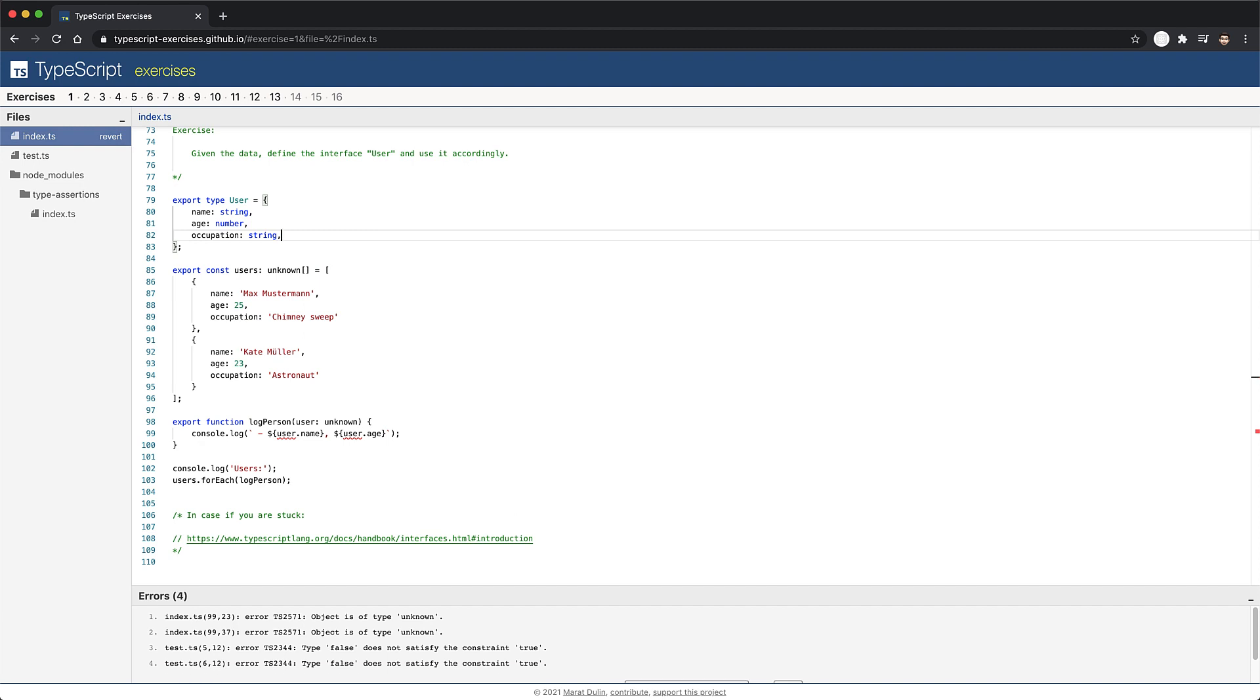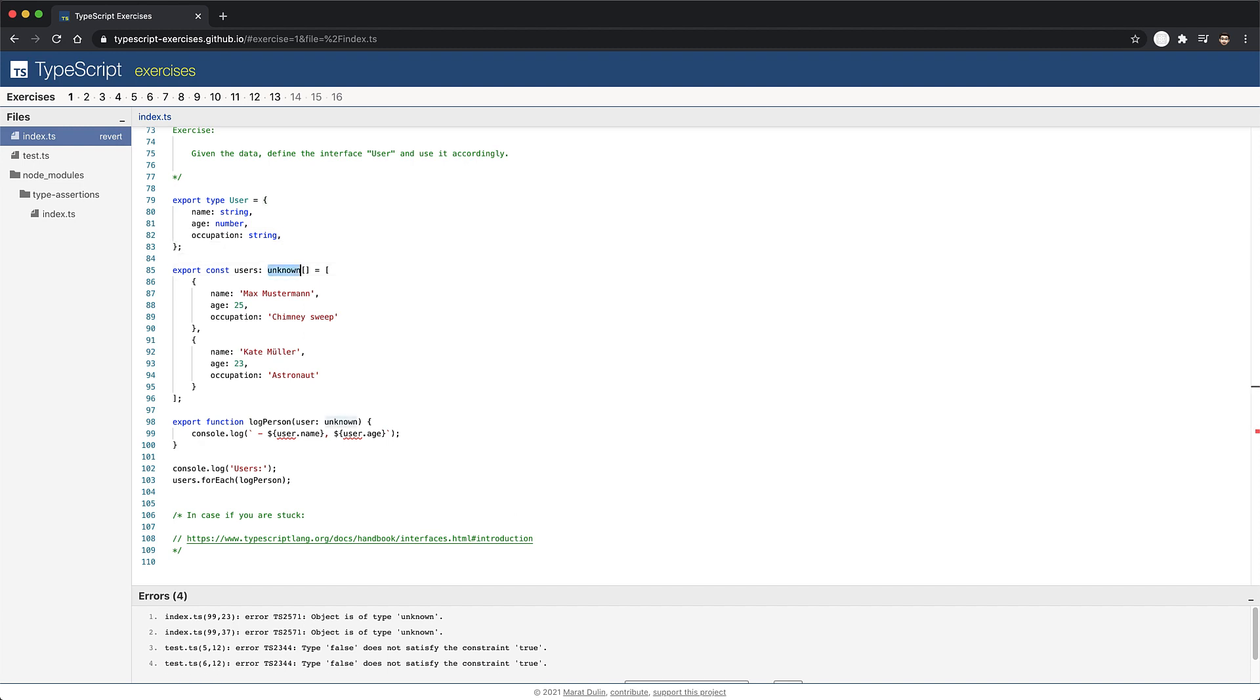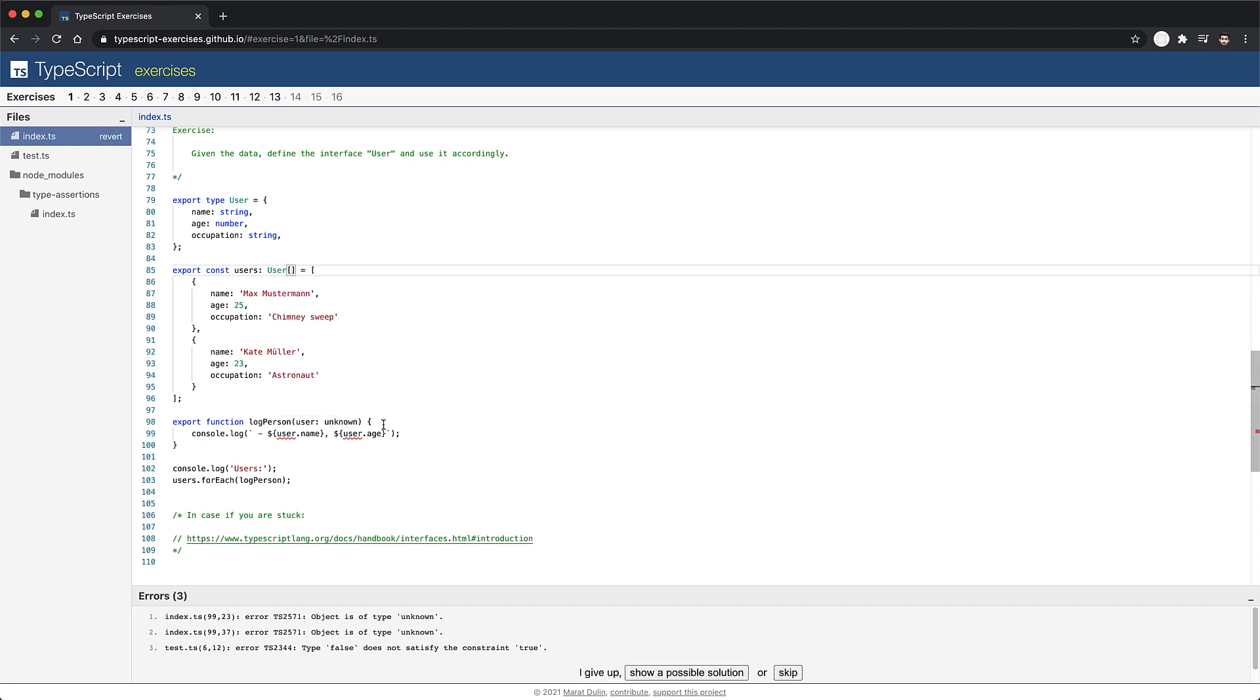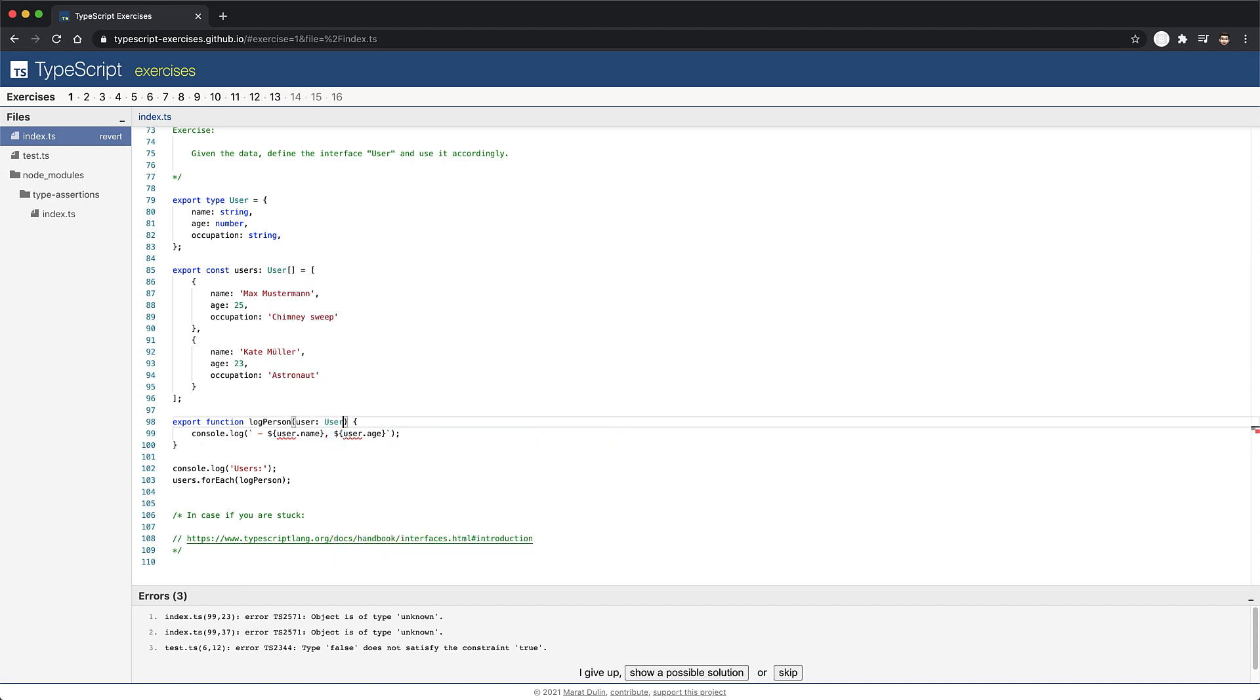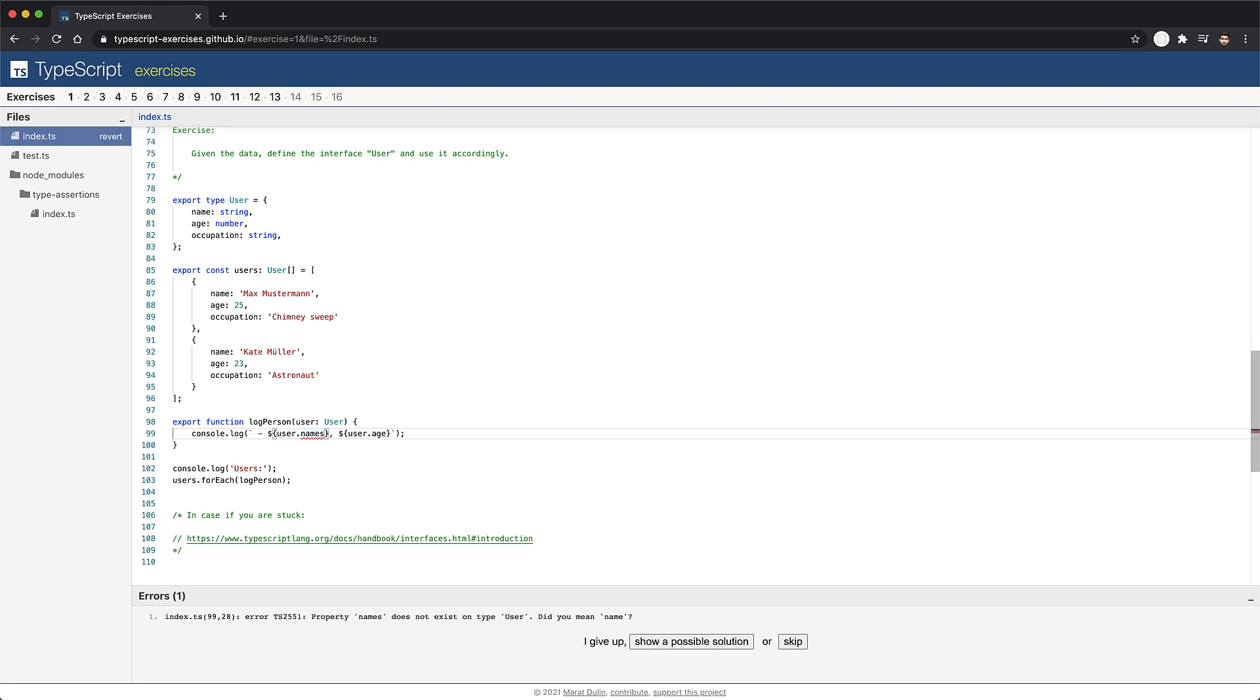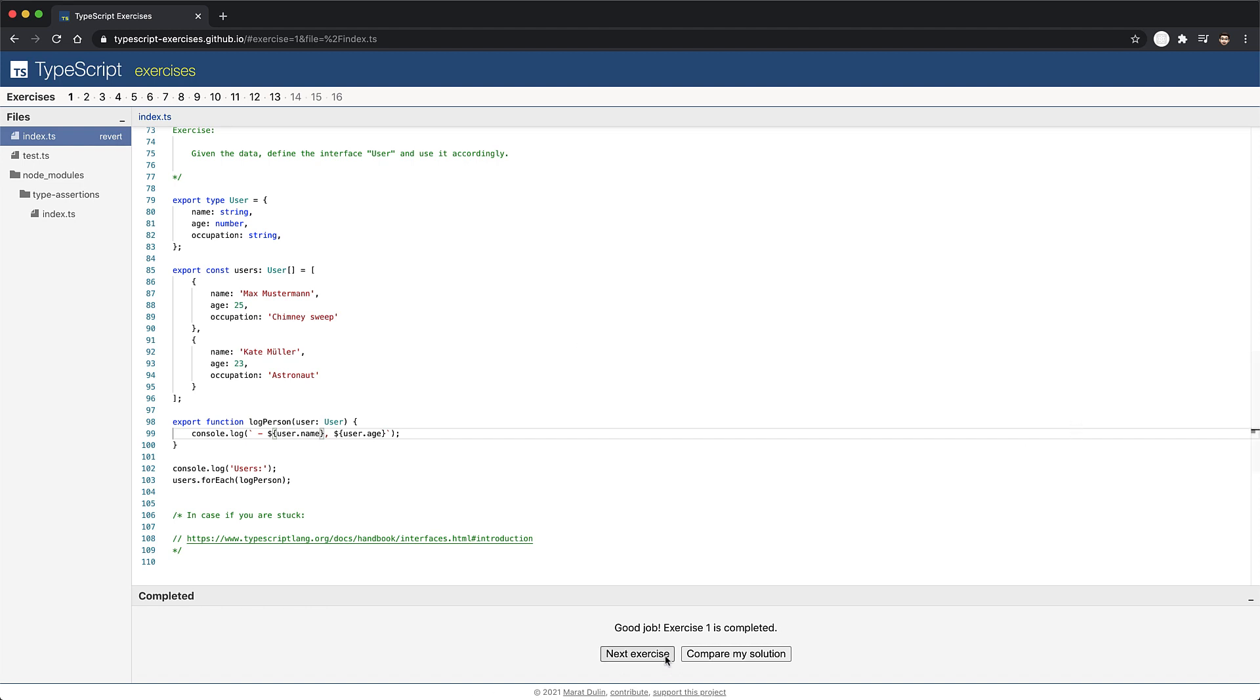Now once we have this type declared, we can use it to annotate our list of users, as well as to annotate the argument to the log person function. Now with these two simple annotations in place, the error goes away. And the added benefit is that if we try to access a property that does not exist on our users, we get a compile time error instead of a runtime exception. Now that we know how to annotate basic objects, let's jump into the next exercise.